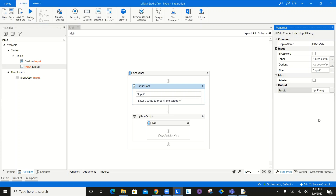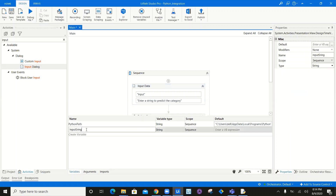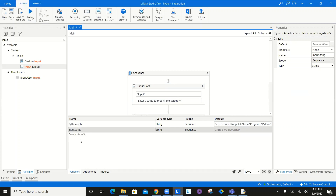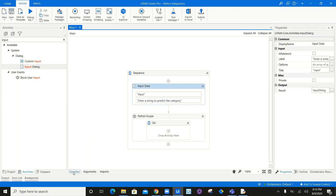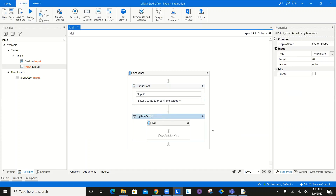I called it a string — let's check it. No problem, you can change it here anytime. This change applies overall in your entire workflow. So I'll enter here input string. Now all I have to do is save this Python scope.